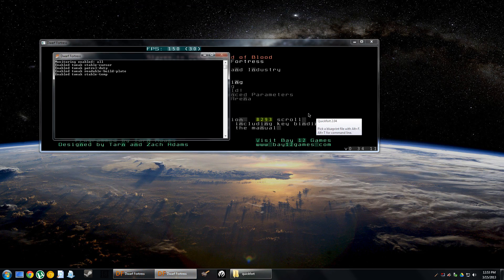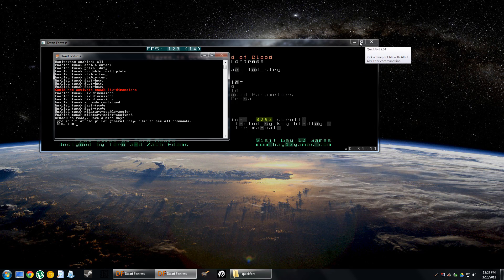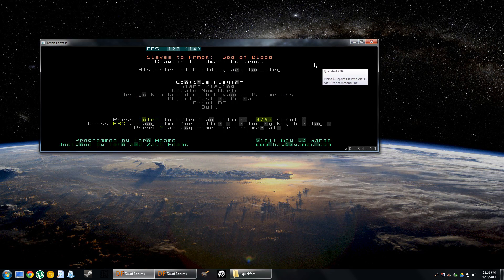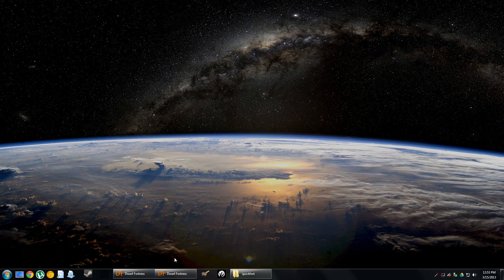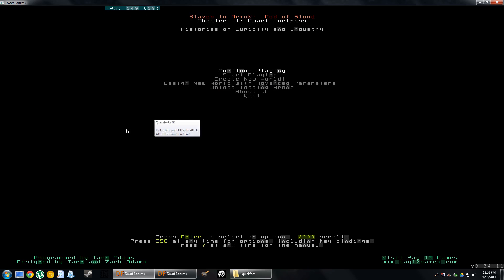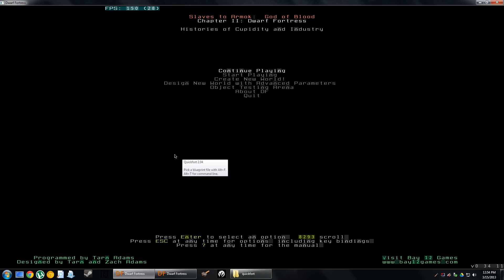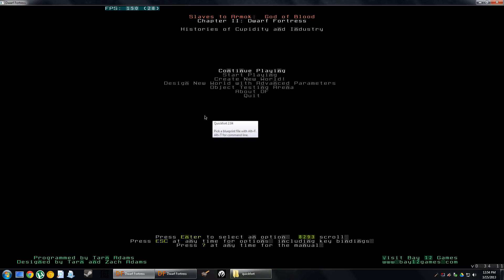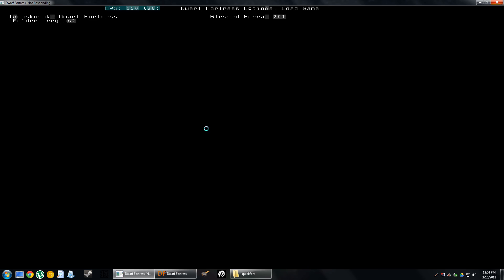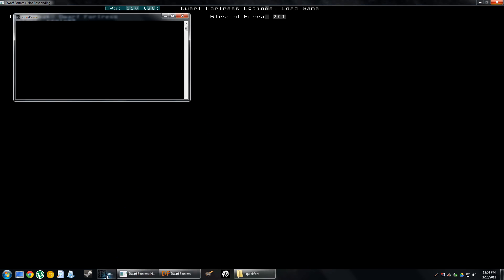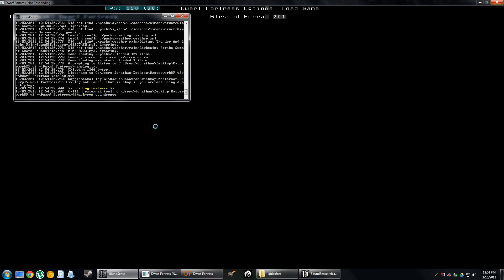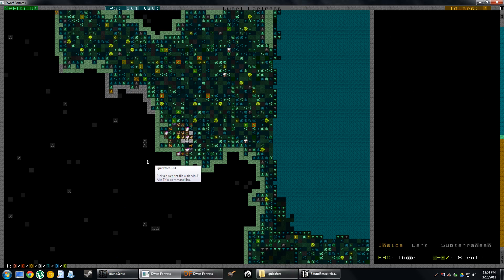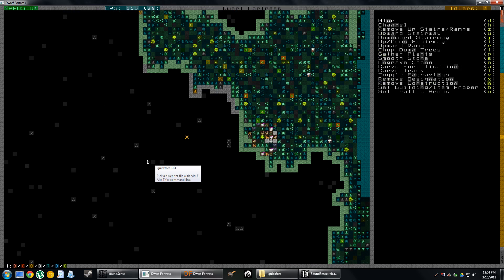We'll go ahead and do that and then open up Dwarf Fortress again. This is that tooltip I was just talking about. It says QuickFort 2.04, pick a blueprint file with Alt F. If you don't want that tooltip to be on your game screen all the time while you're playing Dwarf Fortress, it is easy to remove. You press Alt H to hide the tooltip. Alt H again brings it back. If you just wanted to disable it completely, go into the configuration settings that we did at the beginning of the video. Let's fire up an example Fortress so I can demonstrate how QuickFort works.